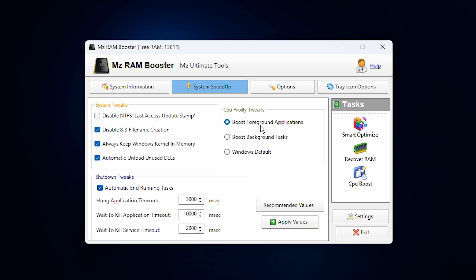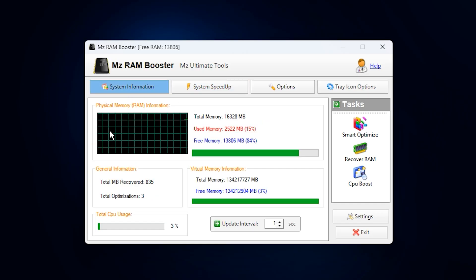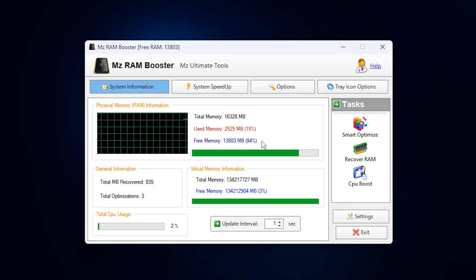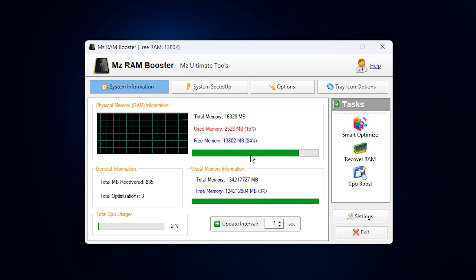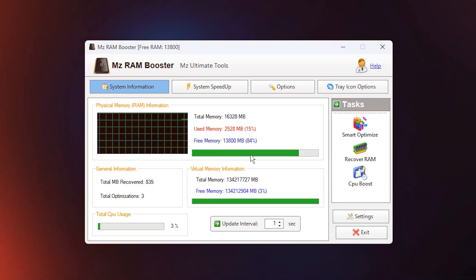When everything is configured, the program will prompt you to restart your PC. Click OK, let it reboot, and once you're back in, you should instantly notice smoother gameplay, reduced RAM stutter, and much more stable frame rates.